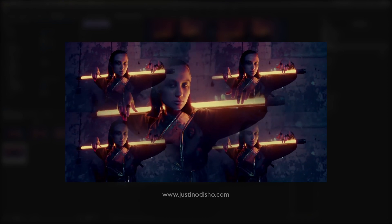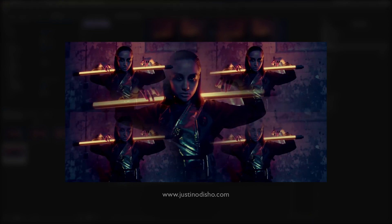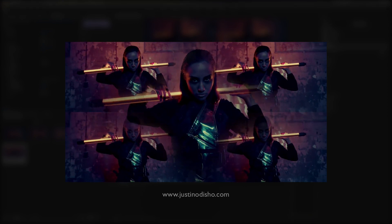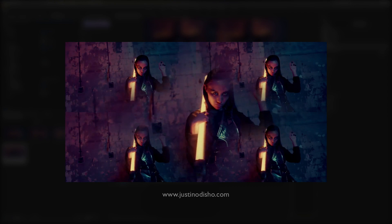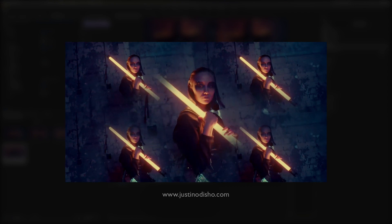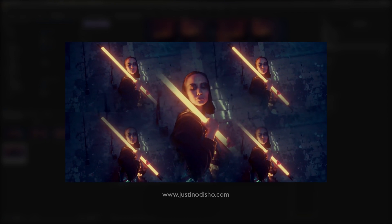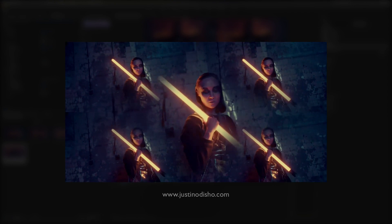Hi, my name is Justin Odisho, and in this Adobe Premiere Pro tutorial, I'm going to show you the simple effect to create this fake prism lens or bug eye looking effect.